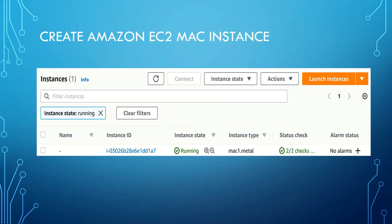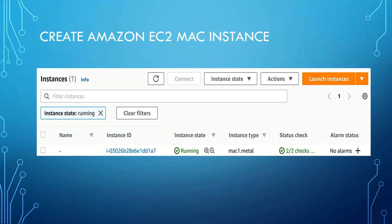I have already created the Amazon EC2 Mac instance. If you want to know how to create the Amazon EC2 Mac instance, please refer to my other video where I have explained the steps how to create Amazon EC2 Mac instance and connect to it using SSH.